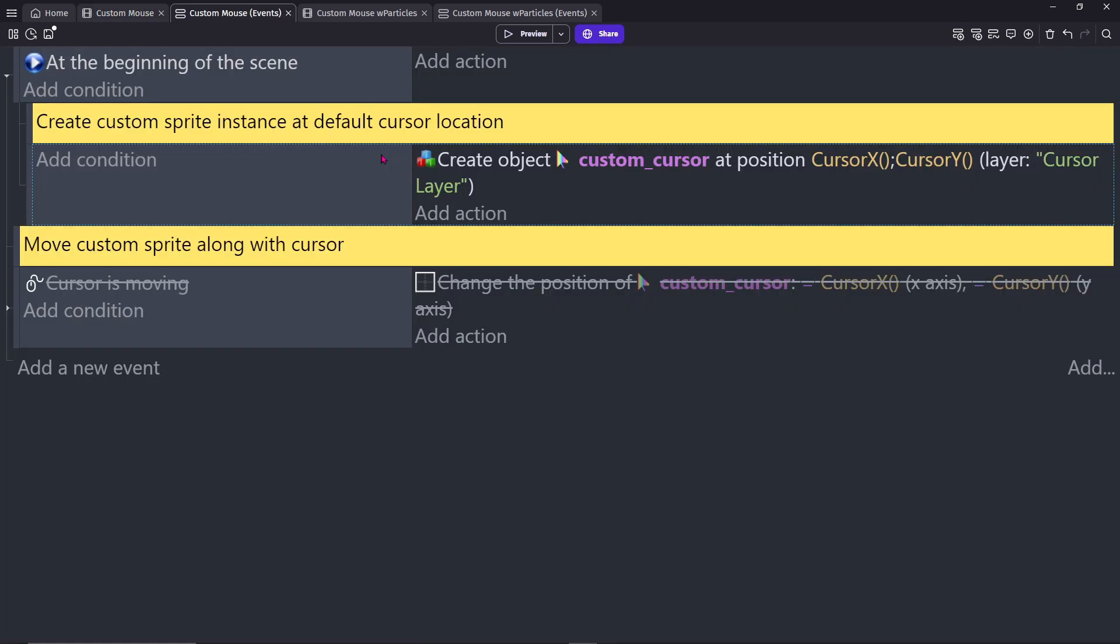In the event sheet, at the beginning of the scene, create a new object for your custom cursor. Place it at the position of Cursor X and Cursor Y and place it on the layer Cursor layer.